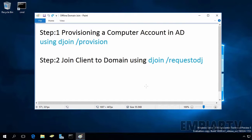In this video lab, we are going to see how to perform an offline domain join in Active Directory. For this demonstration, I have a domain controller running on Windows Server 2016 and a client computer that is Windows 10, and it is in a workgroup.